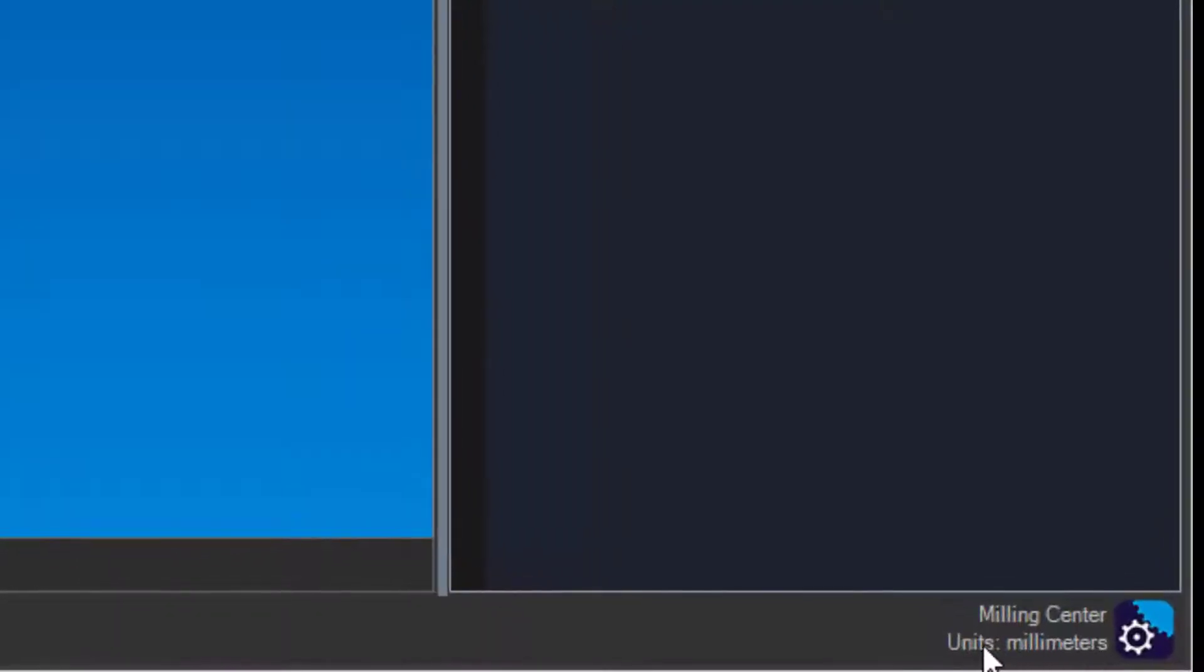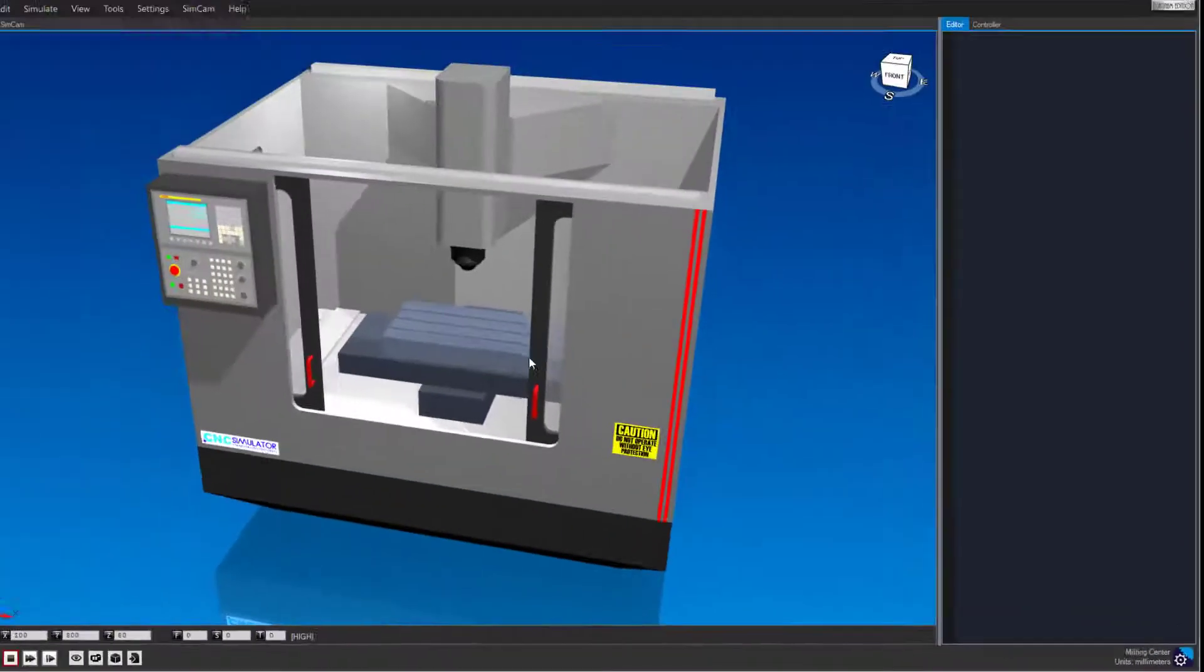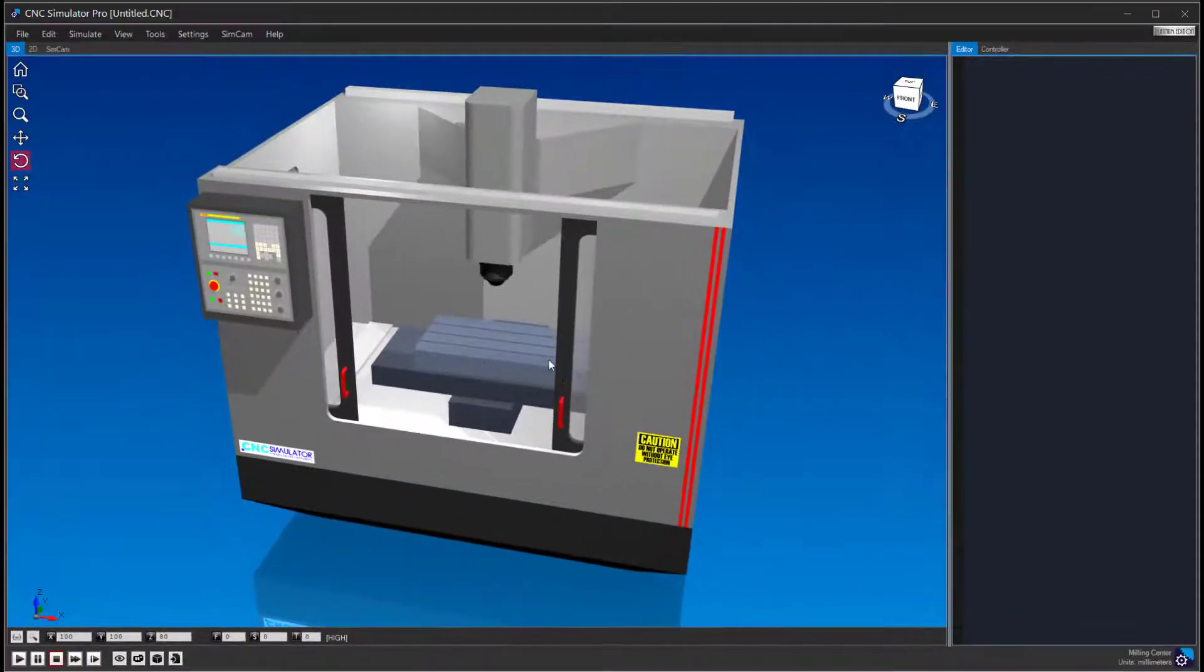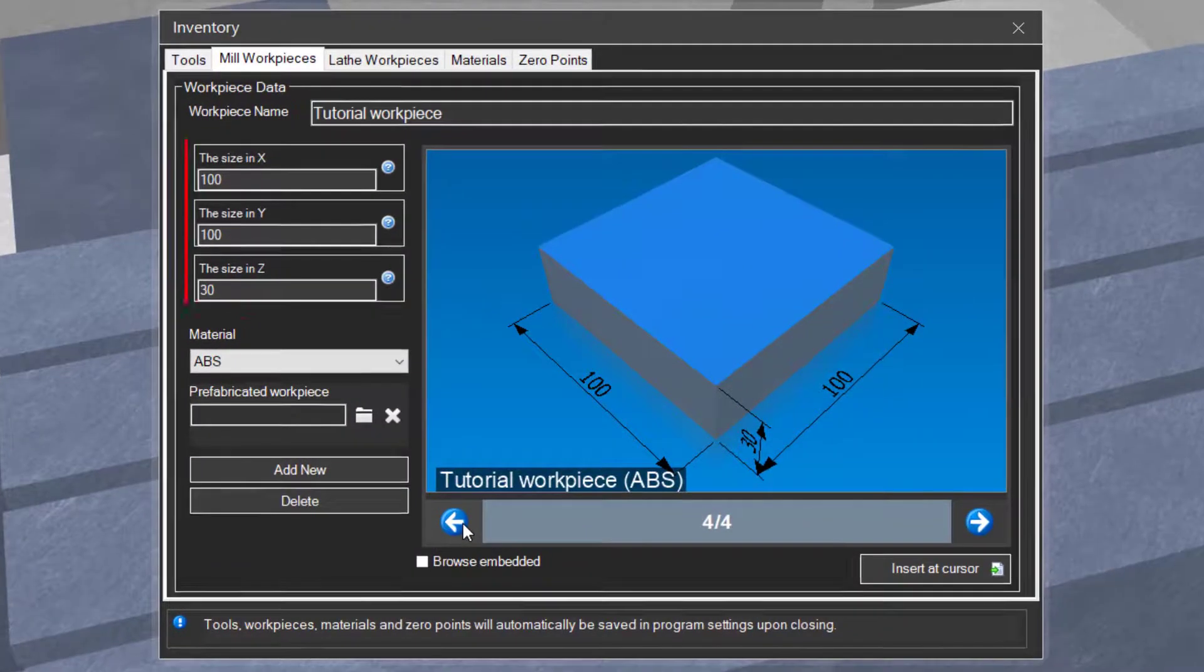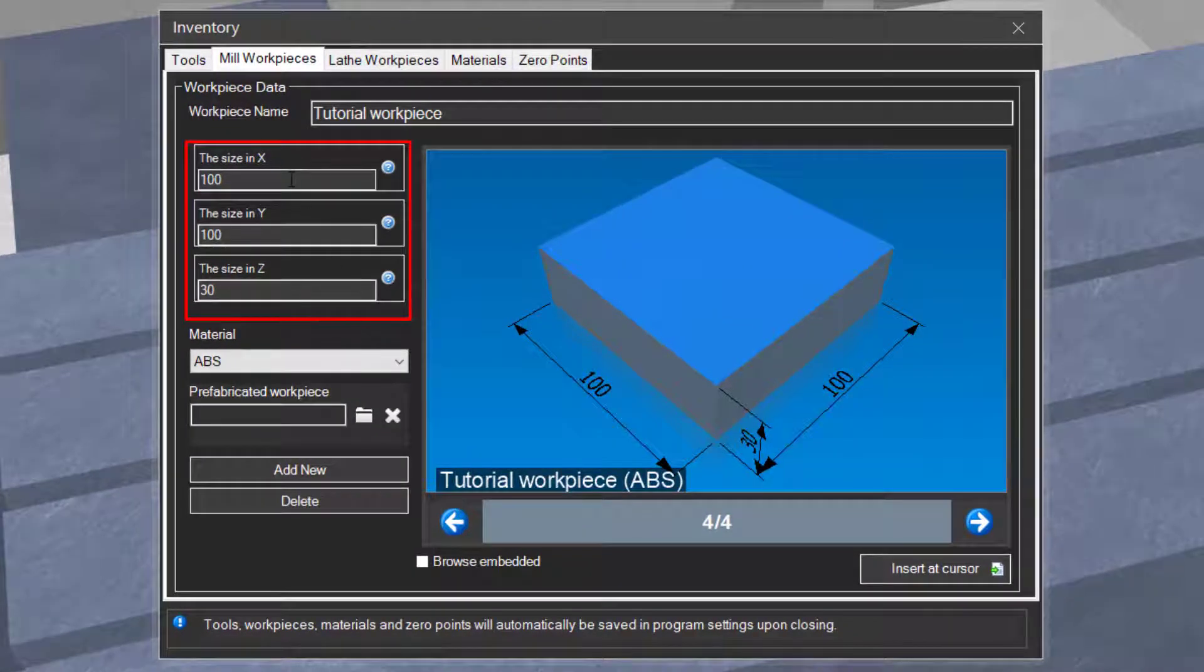Open a milling machine and go into settings and select millimeters if you do not already have it set. Open the inventory and create a workpiece with the dimensions X100, Y100, and Z30.